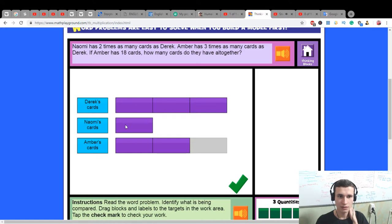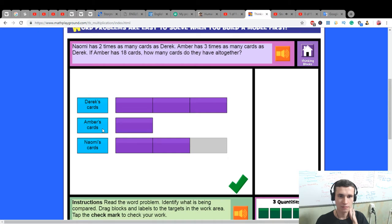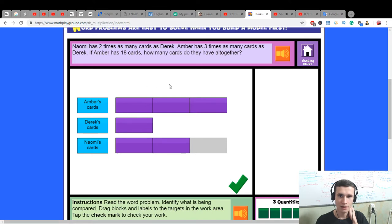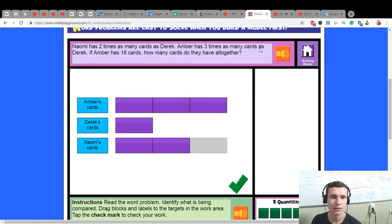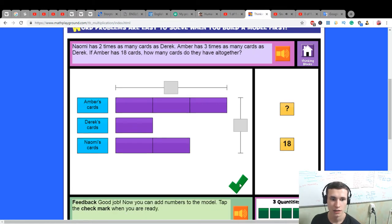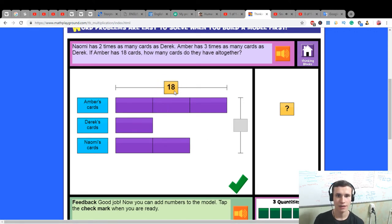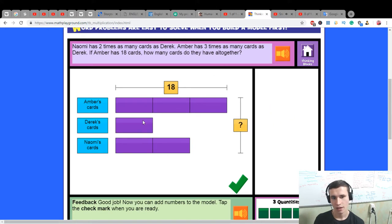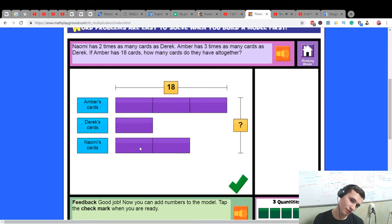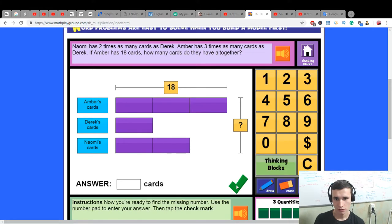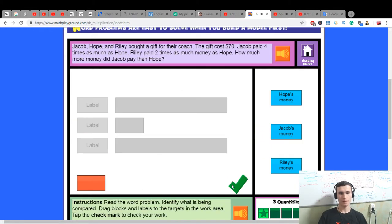Amber has three times as many cards as Derek. If Amber has 18 cards, how many cards do they have all together? 18, 24, and 36. Yes, 36 total.